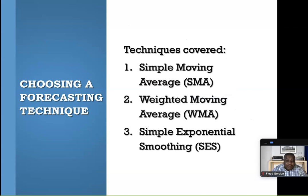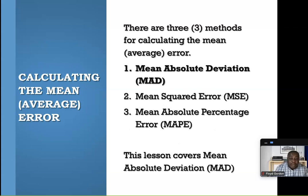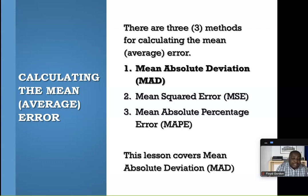The techniques we covered in our first part were simple moving average, weighted moving average, and simple exponential smoothing. So we're going back to those forecasts that we did and we're going to measure the accuracy of each forecast. There are three popular techniques for calculating the accuracy of the forecast: the mean absolute deviation, the mean squared error, and the mean absolute percentage error. For this lesson we're focusing on the mean absolute deviation; we'll cover the rest in later videos.